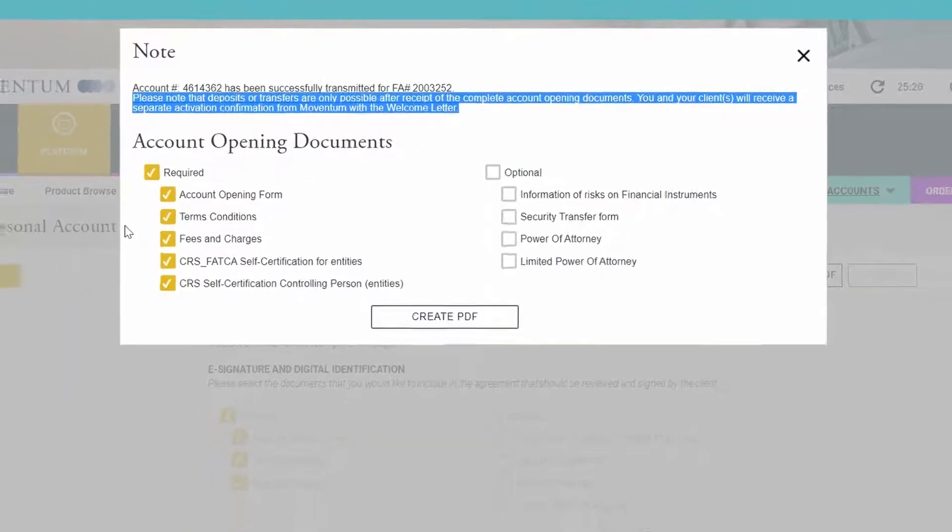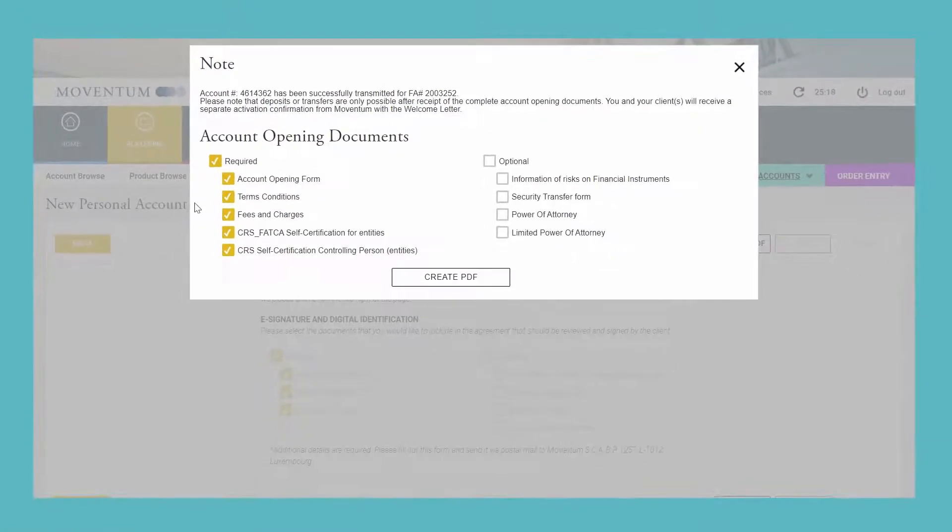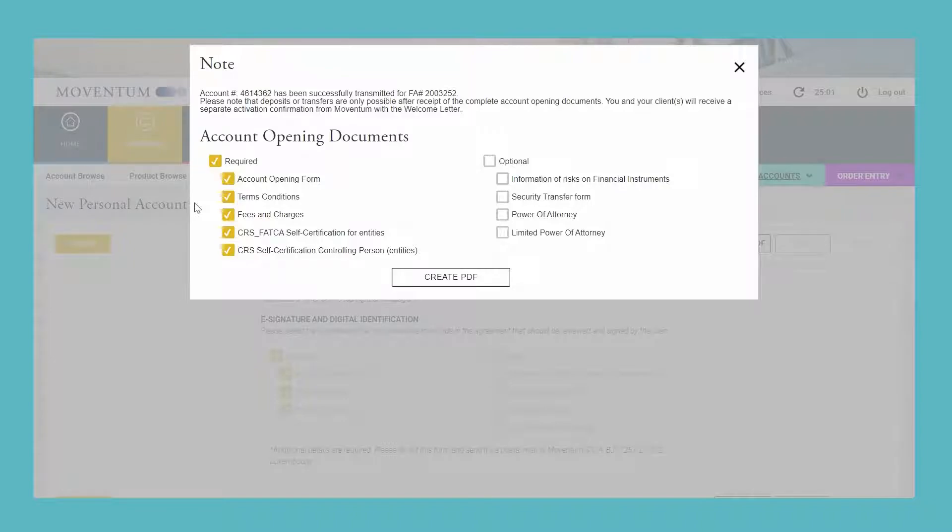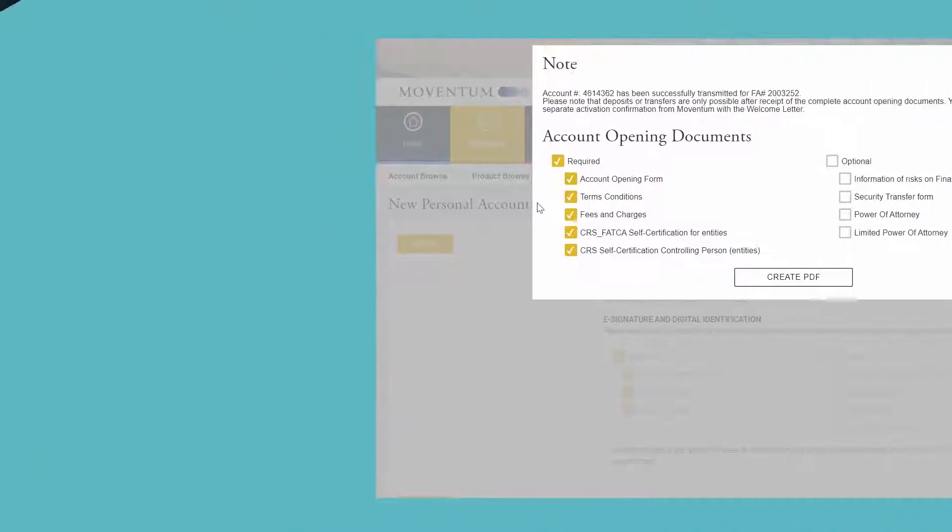Meanwhile, the account status in the transmit queue will show as blocked. After the account was activated, you will be informed via email, and the client will receive the welcome email as usual along with the information that the account is open for payments. In case some documents should be missing for the approval, you will also receive an email stating further details, and then you can take it from there.